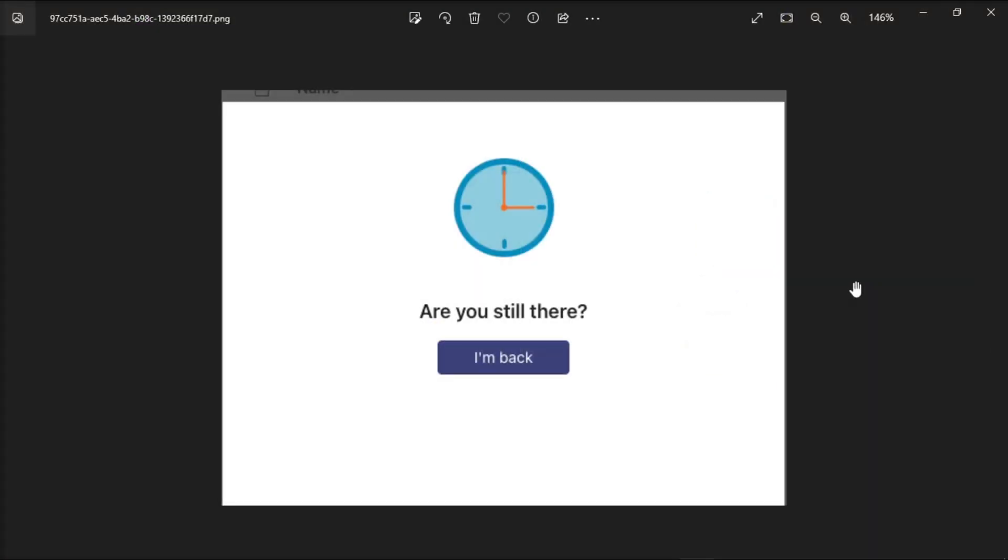When you try to open multiple Teams tabs, the application constantly asks you if you're still there.